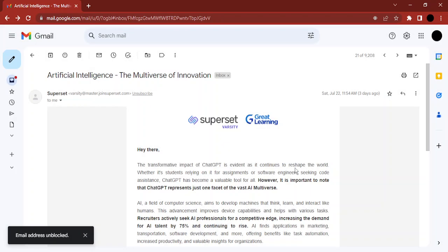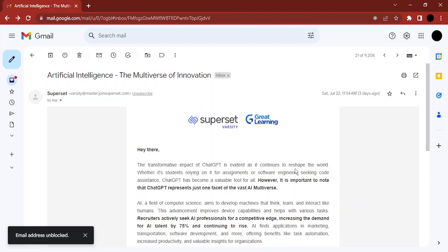If you want to unblock the sender, just click on unblock and the sender would be unblocked. But in case you have not received any email from them yet, and you have received information that this could be a threatening or spam email that you want to block beforehand.